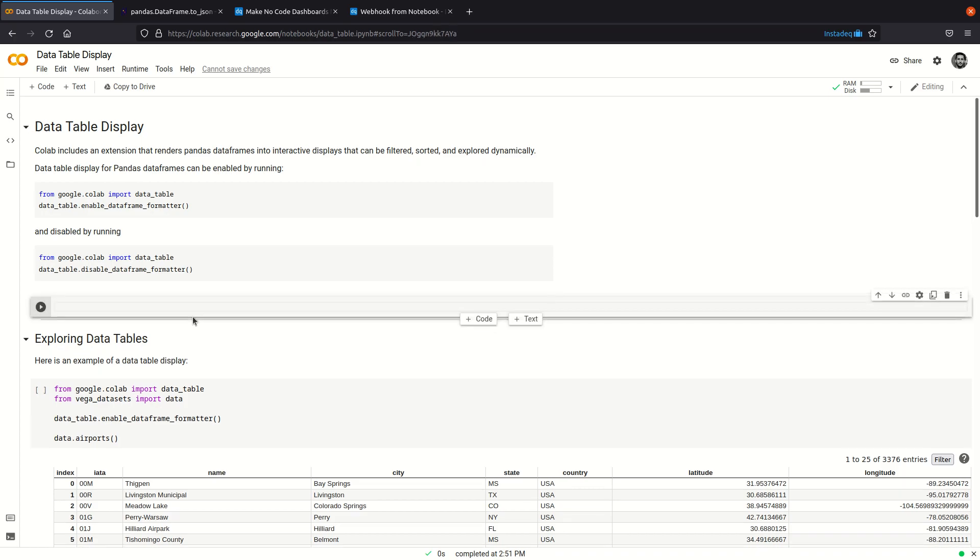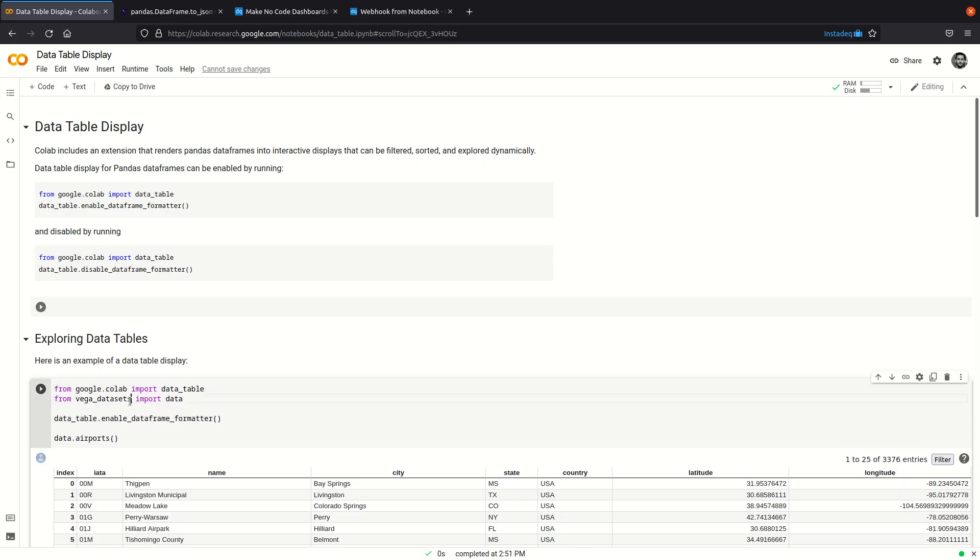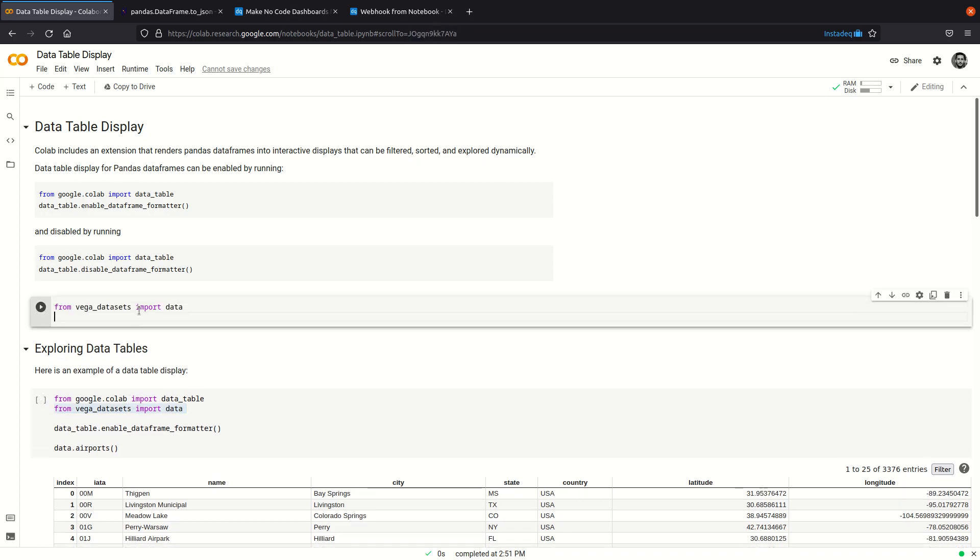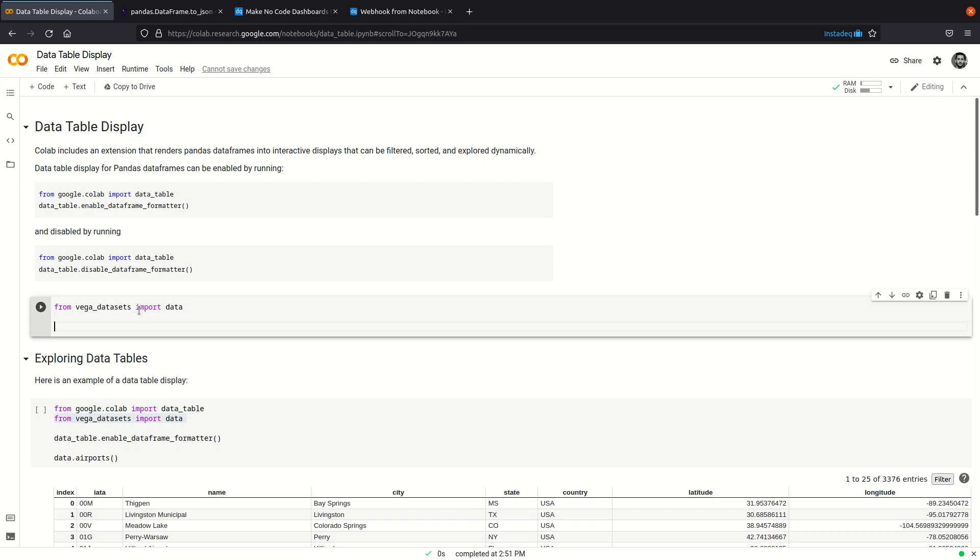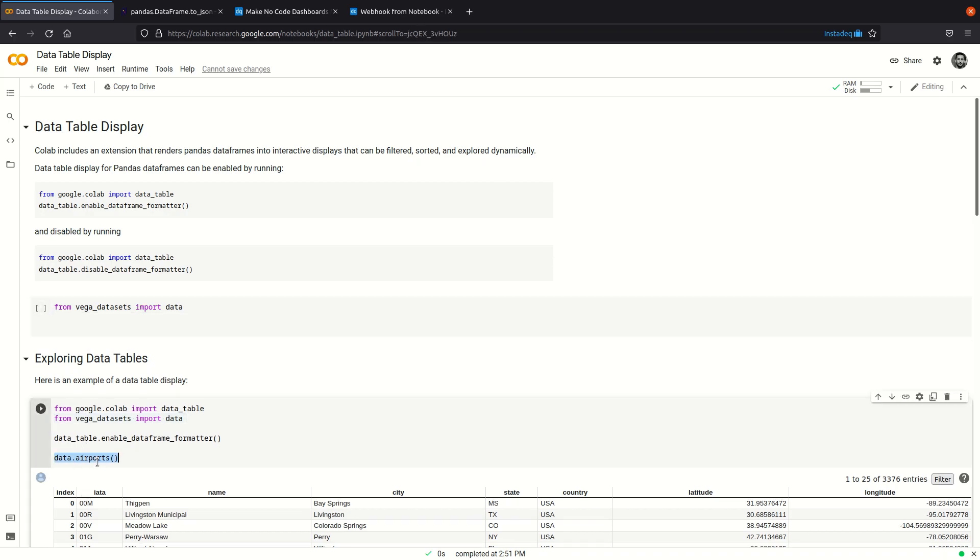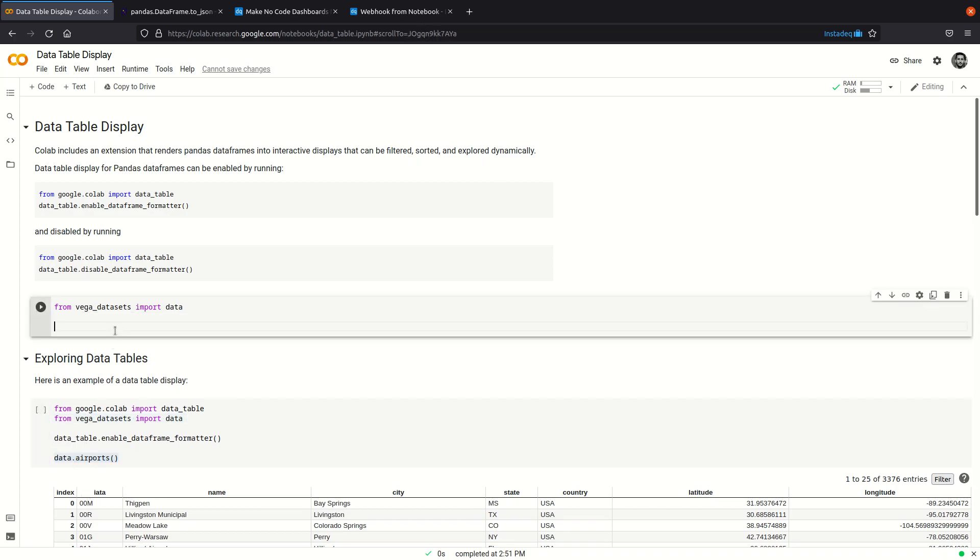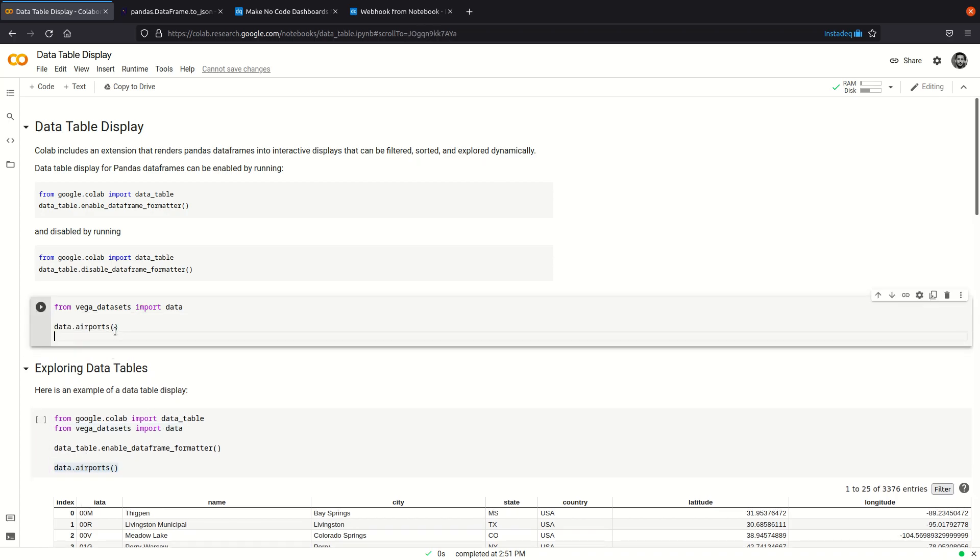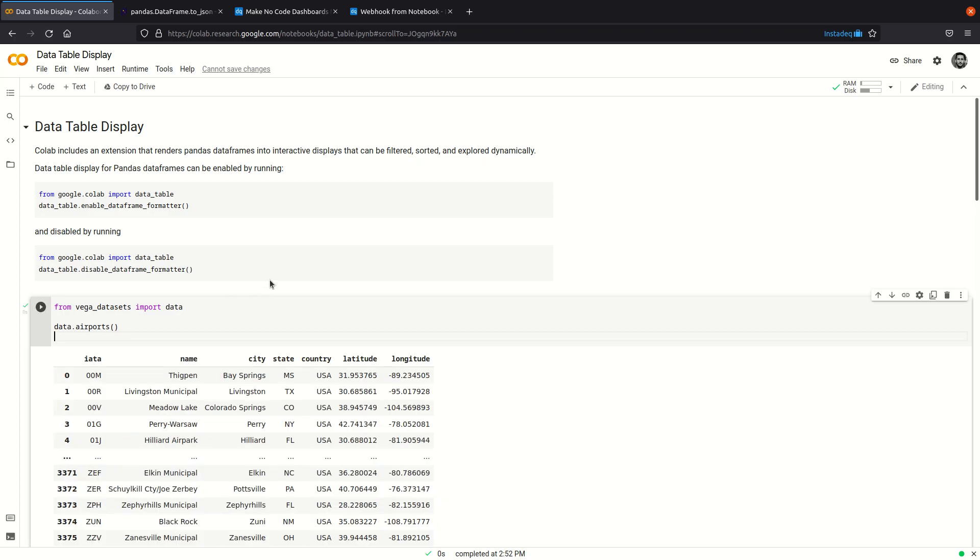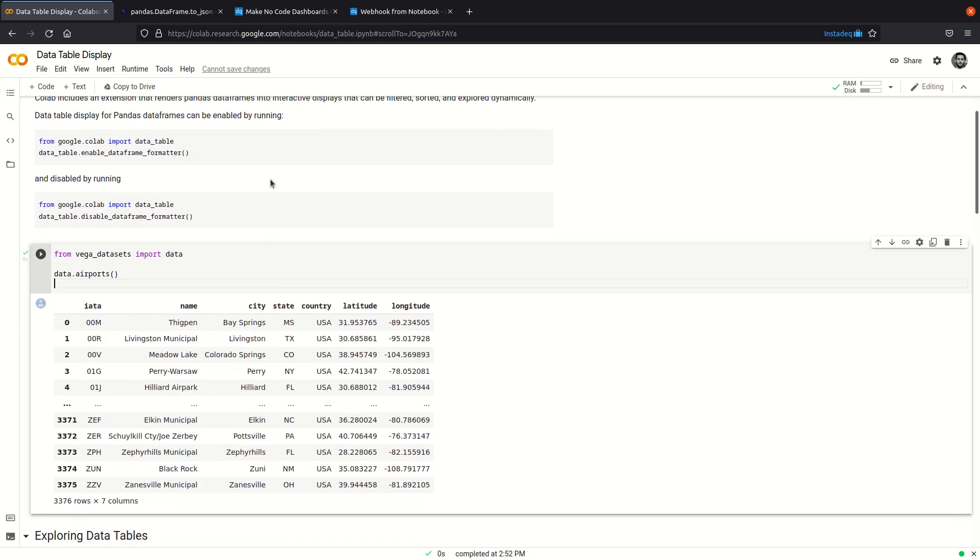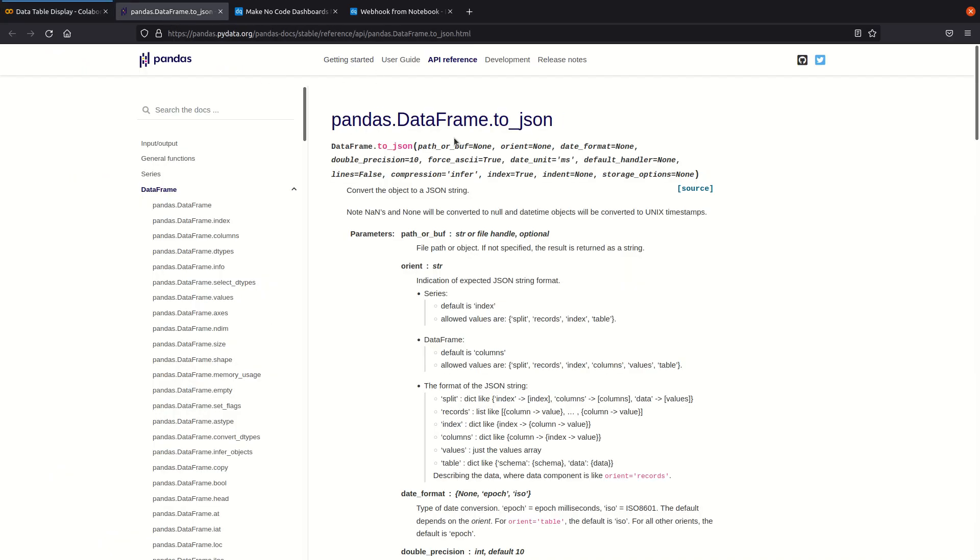I'm going to create a cell. I'm going to copy this line here, we get some datasets and we get the airports data. I can run it to inspect it, and pandas dataframes have a method called